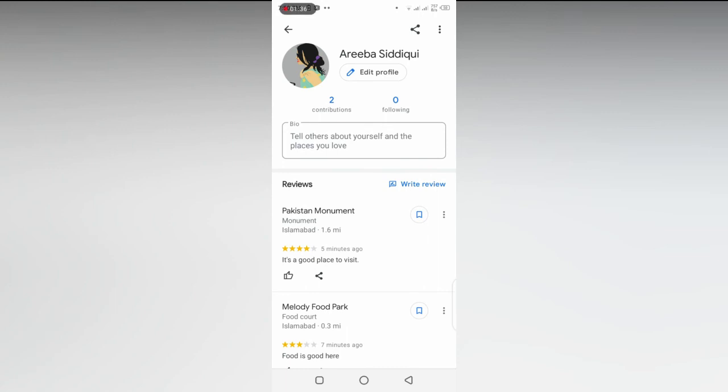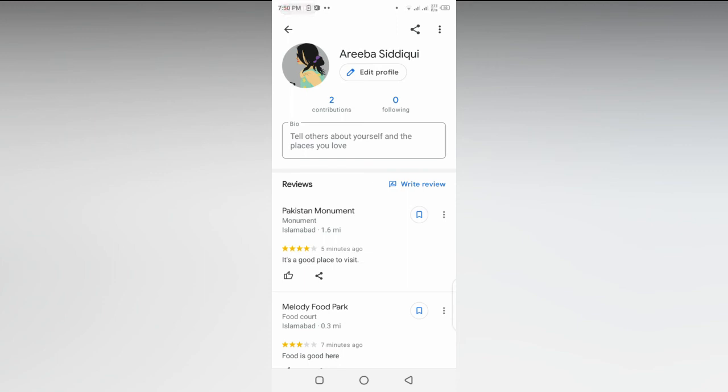You can select the review which you want to delete. For example, if I want to delete the first review about Pakistan Monument, I'll go to the three dots in the right corner and select Delete Review.